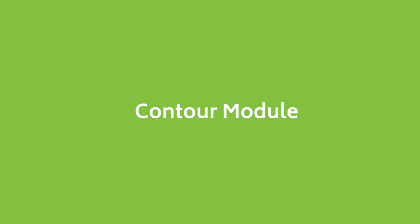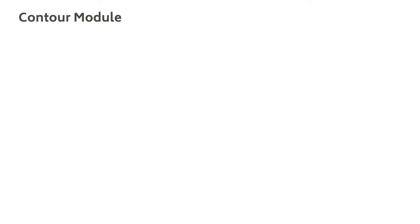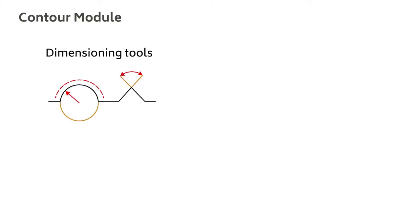The Contour Module contains the basic tools you will need for geometric dimensioning and tolerancing of contour profiles, and these include dimensioning tools for creating geometrical elements such as segments or arcs.